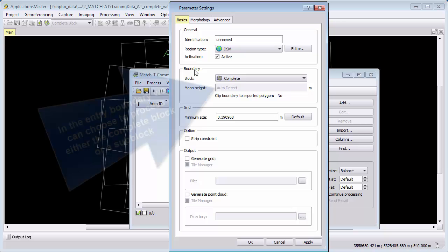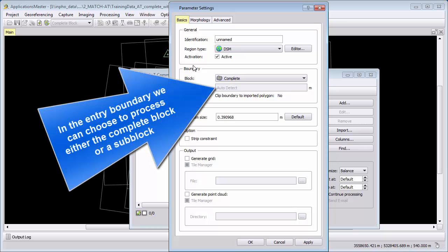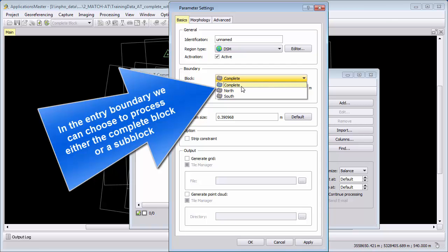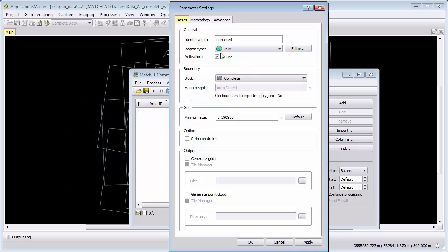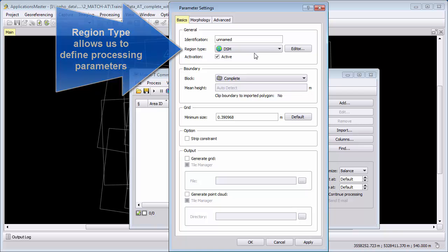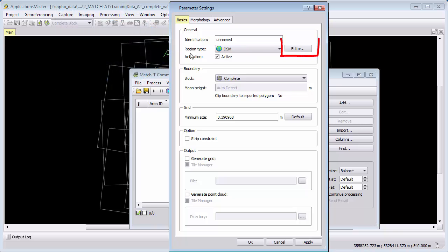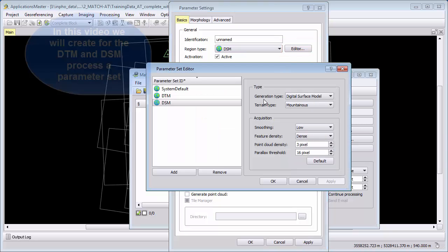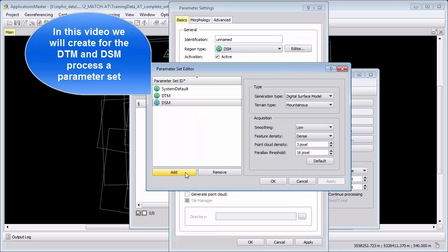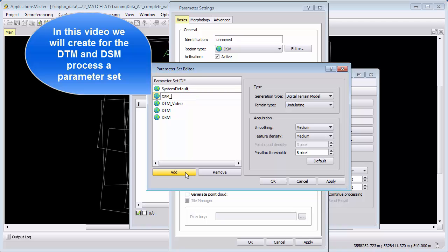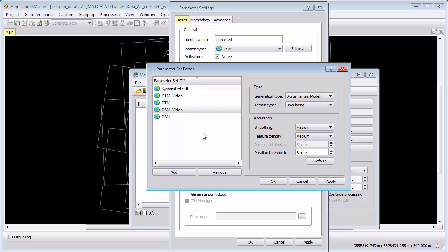We can see here the entry boundary which is currently at complete block or as mentioned in the previous video you can just select as a boundary a subblock. In our case the subblock north or south. I will keep here the complete block for the processing. MatchT DSM offers different parameters for processing. We will create two parameter sets in this video which are generated here in the region type editor. We will create one parameter set called DTM underscore video and a second one called DSM underscore video.